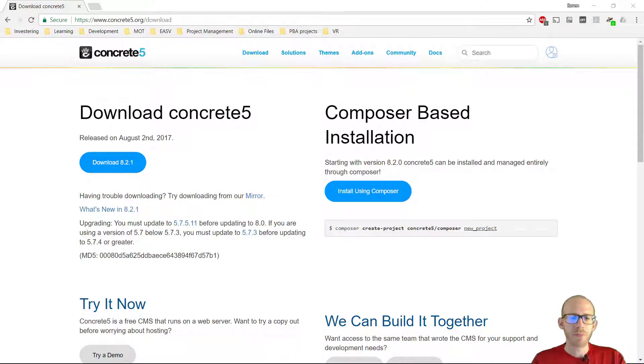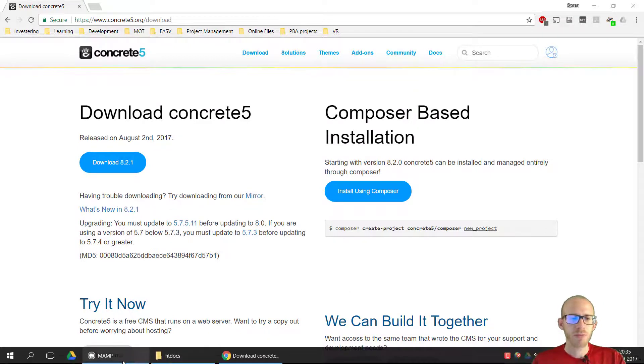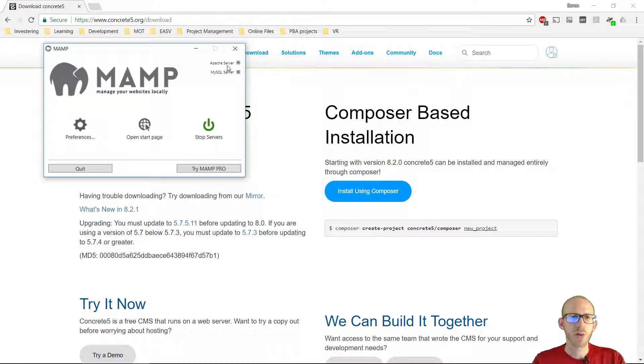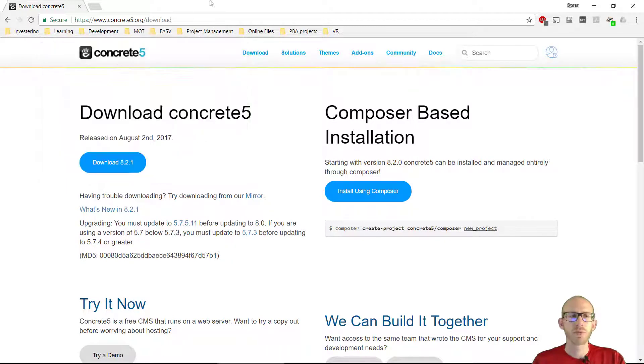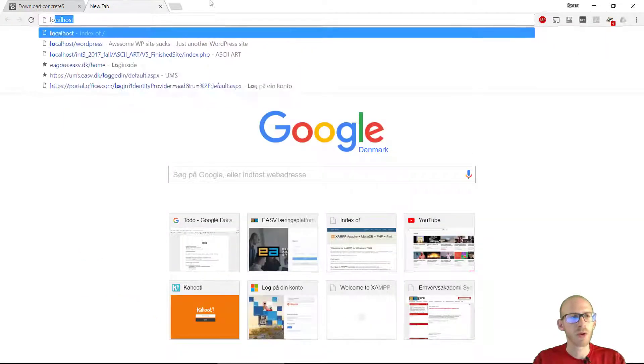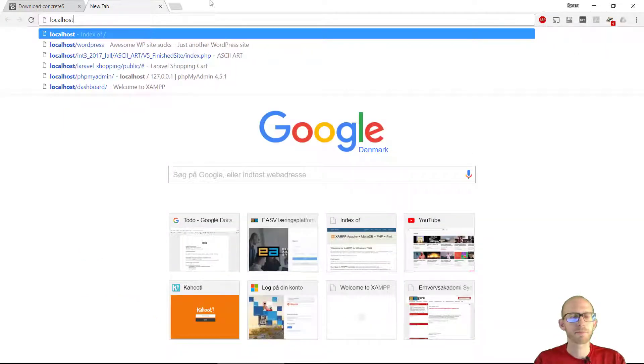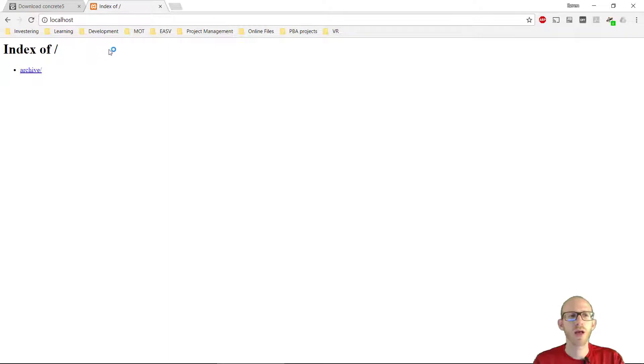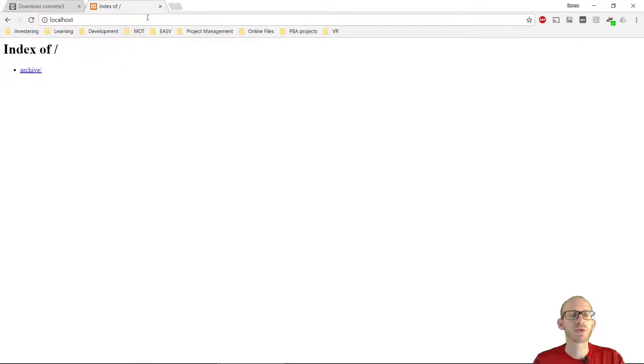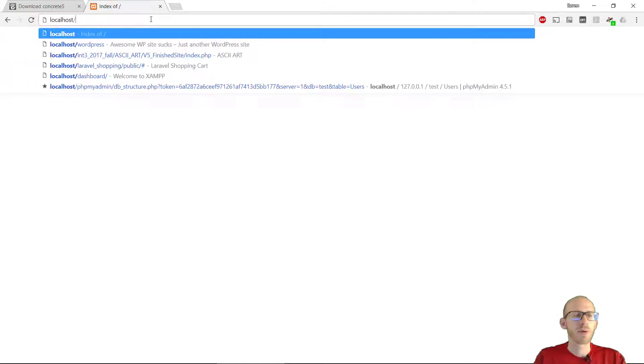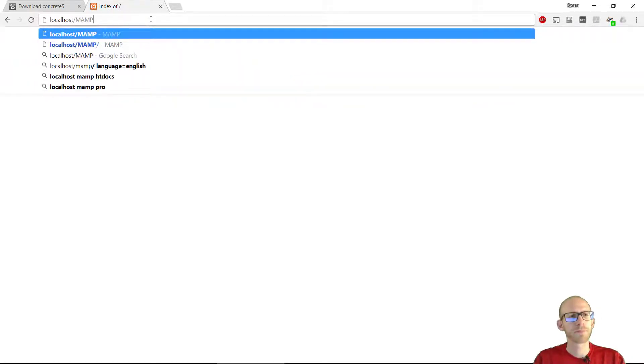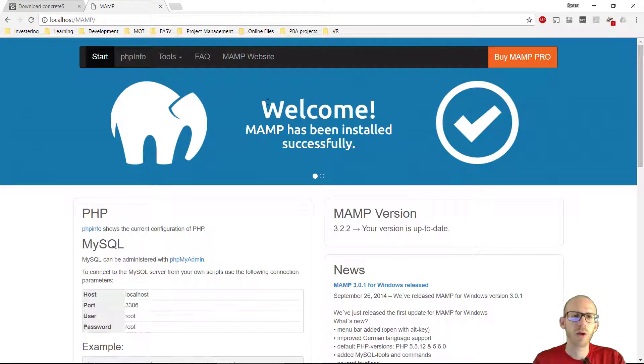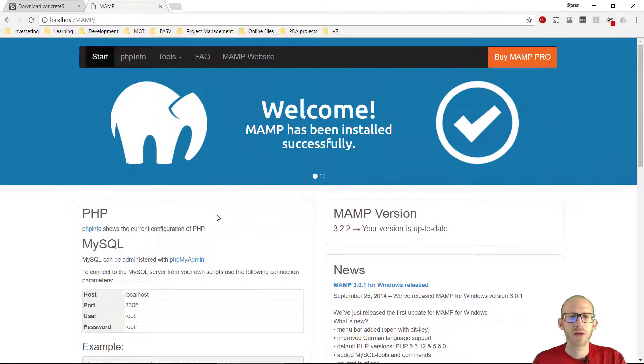I have MAMP running right now. You can see here Apache is running and MySQL is running. If we open up Chrome and type in localhost, we get a picture of all the websites I have in my web server currently. If I type slash MAMP, we can get the default welcome page for MAMP and see that it is actually working.